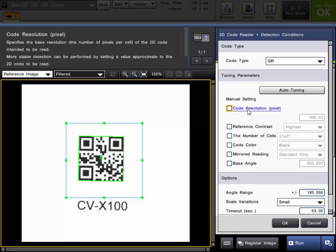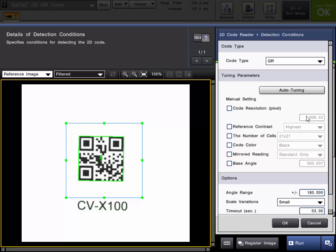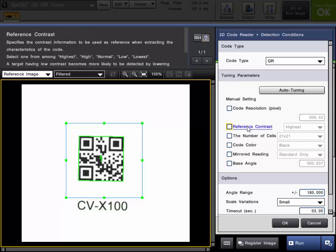The code resolution is the number of pixels per cell. You can see it's found 6.43 in this image. The reference contrast is the contrast from the code to the background.